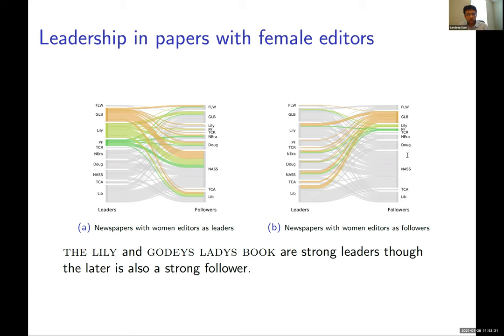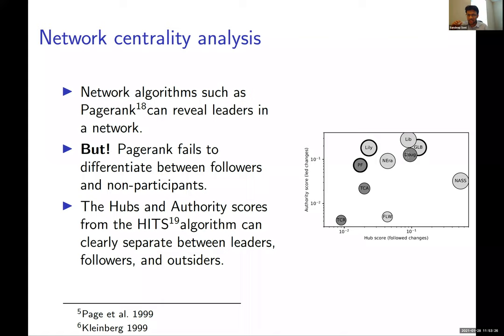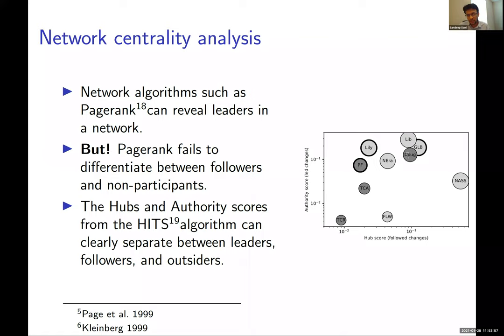Once we constructed the network, we applied PageRank to associate importance scores with each newspaper. However, PageRank gives one number per newspaper, making it hard to differentiate leaders, followers, and non-participants. So we also applied the HITS algorithm, which gives hub and authority scores that clearly separate leaders, followers, and outsiders. Newspapers like the Lily, Godey's Lady's Book, and Provincial Freeman have higher authority scores — overwhelmingly leaders. The National Anti-Slavery Standard, which is much more popular, turns out to be a follower. The Christian Recorder is neither a leader nor a follower — an outsider.